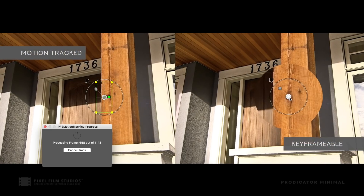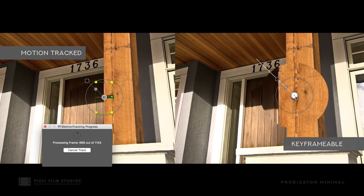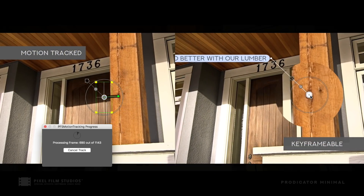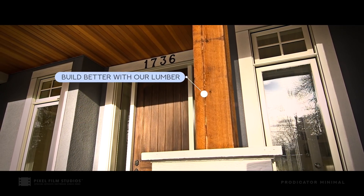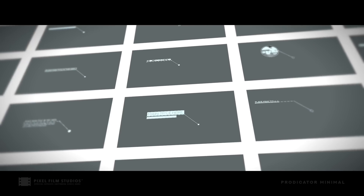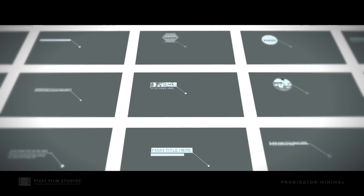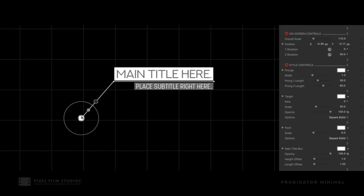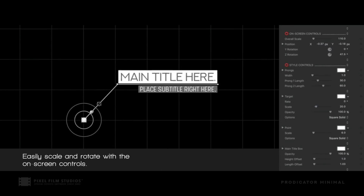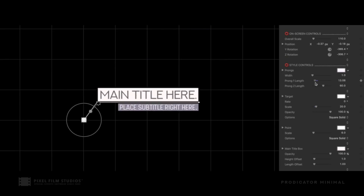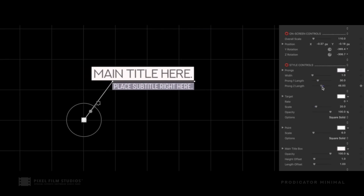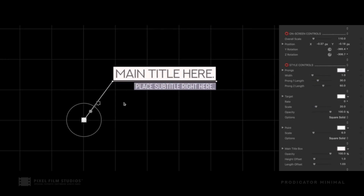Prodicator Minimal features motion tracking and keyframeable presets. Pick and choose from 30 customizable styles. Easily change the colors, length of the prongs, and even change the target styles.